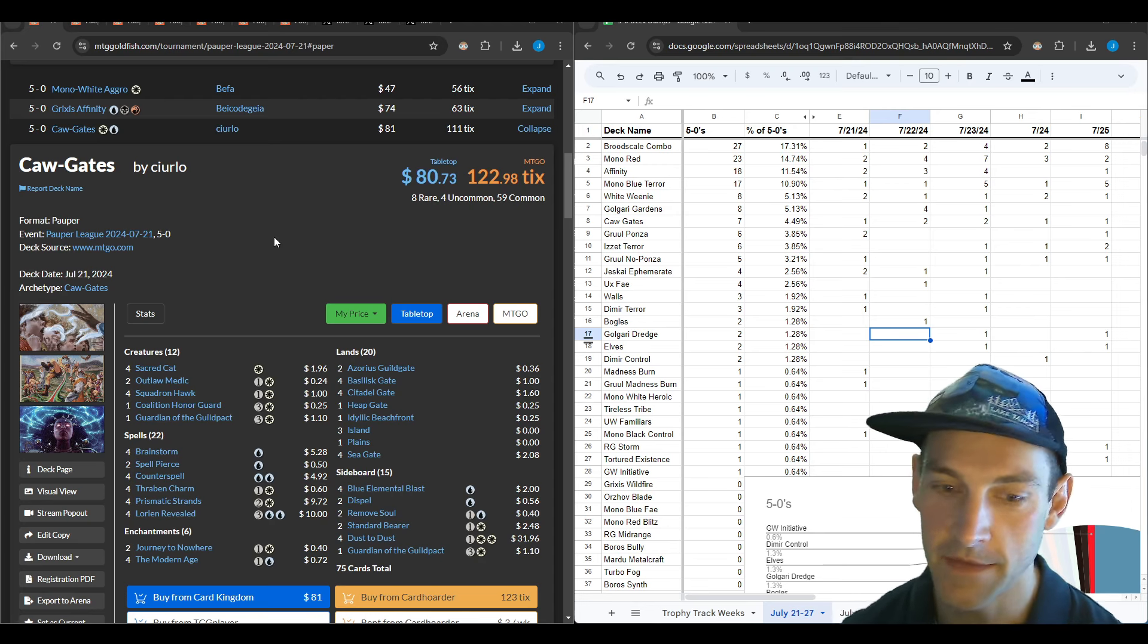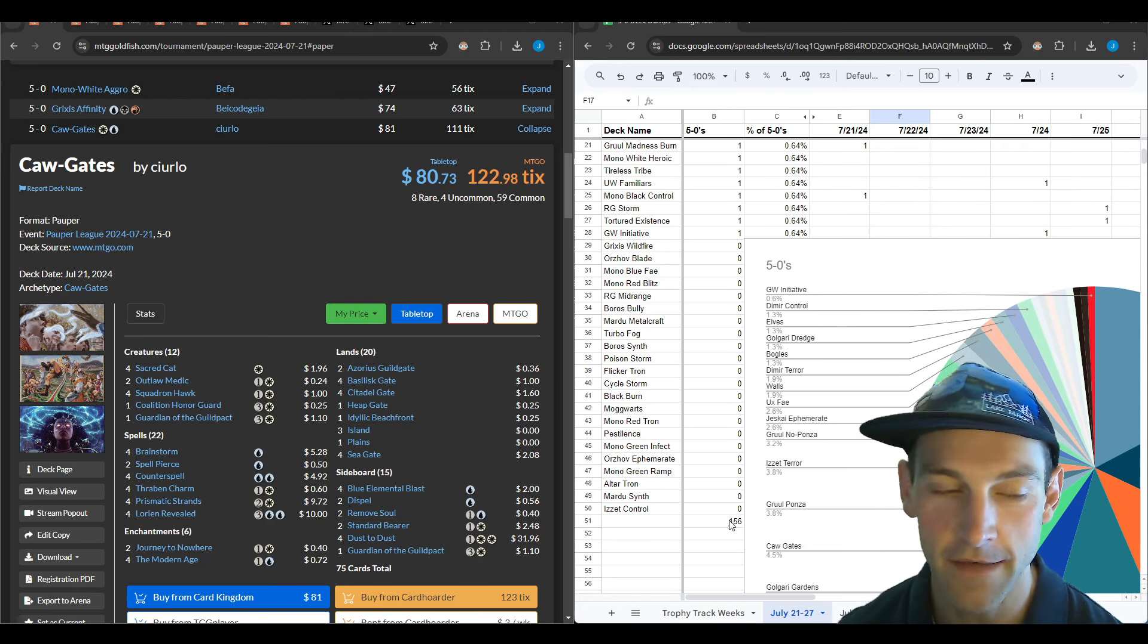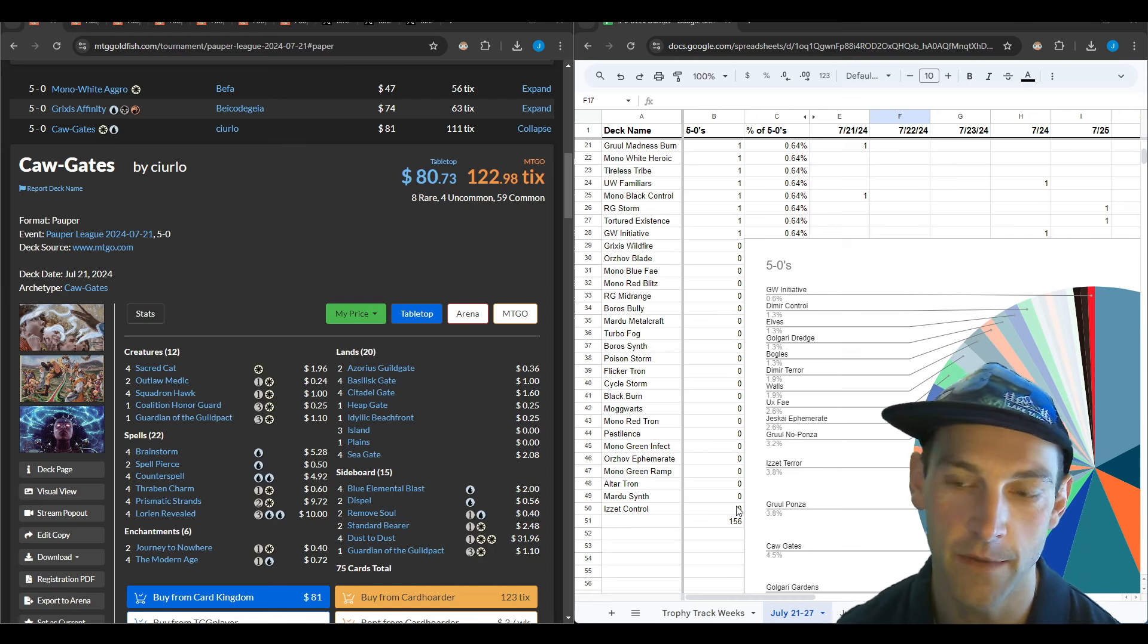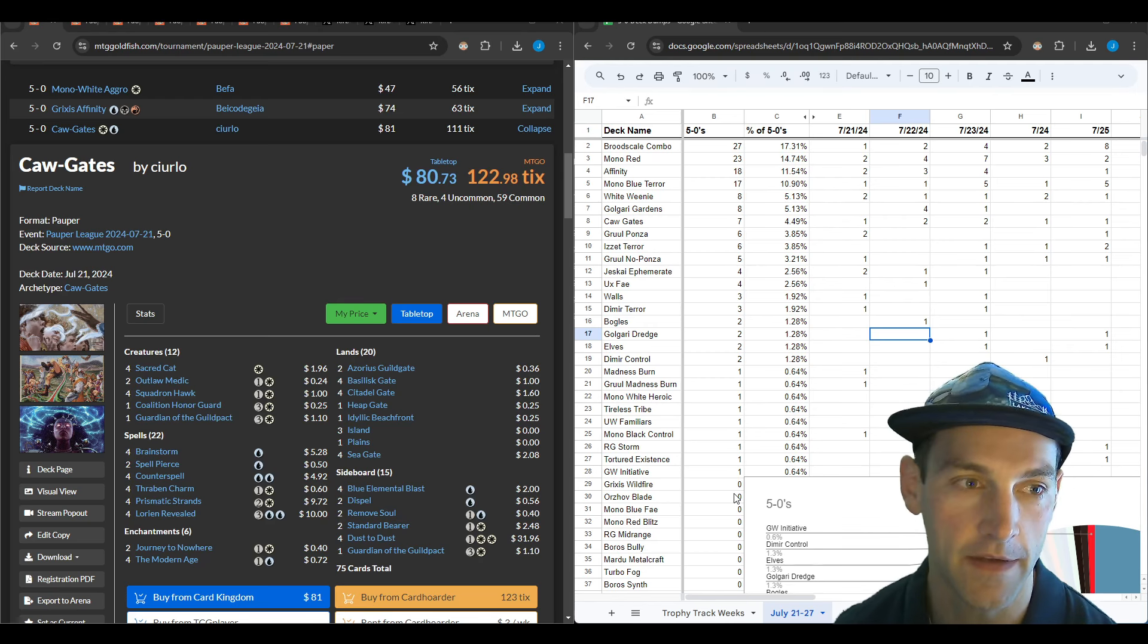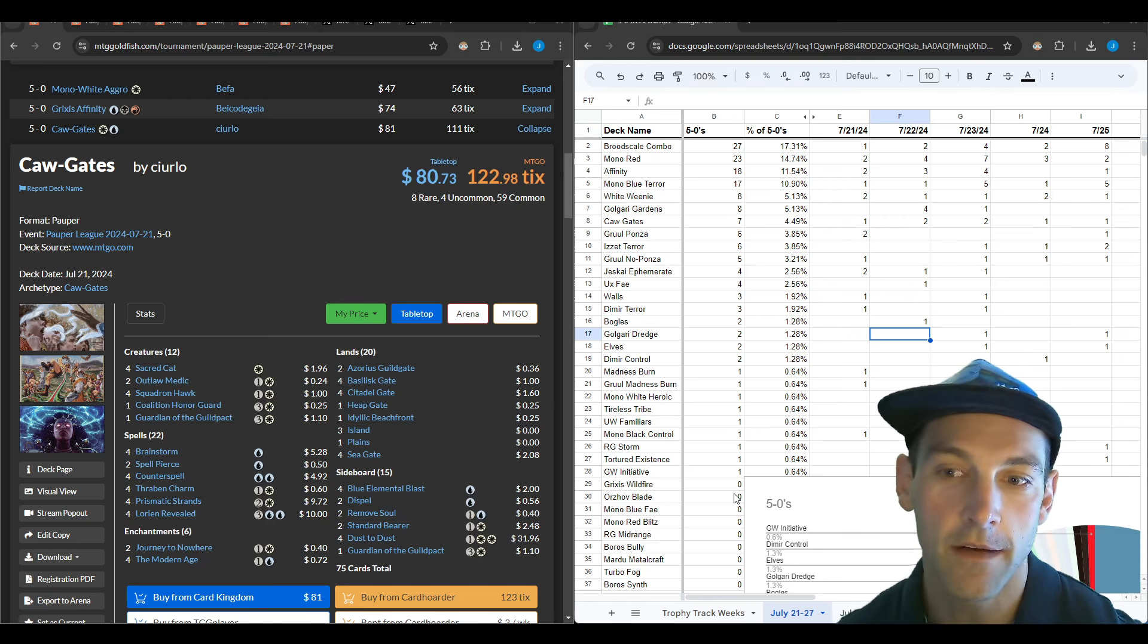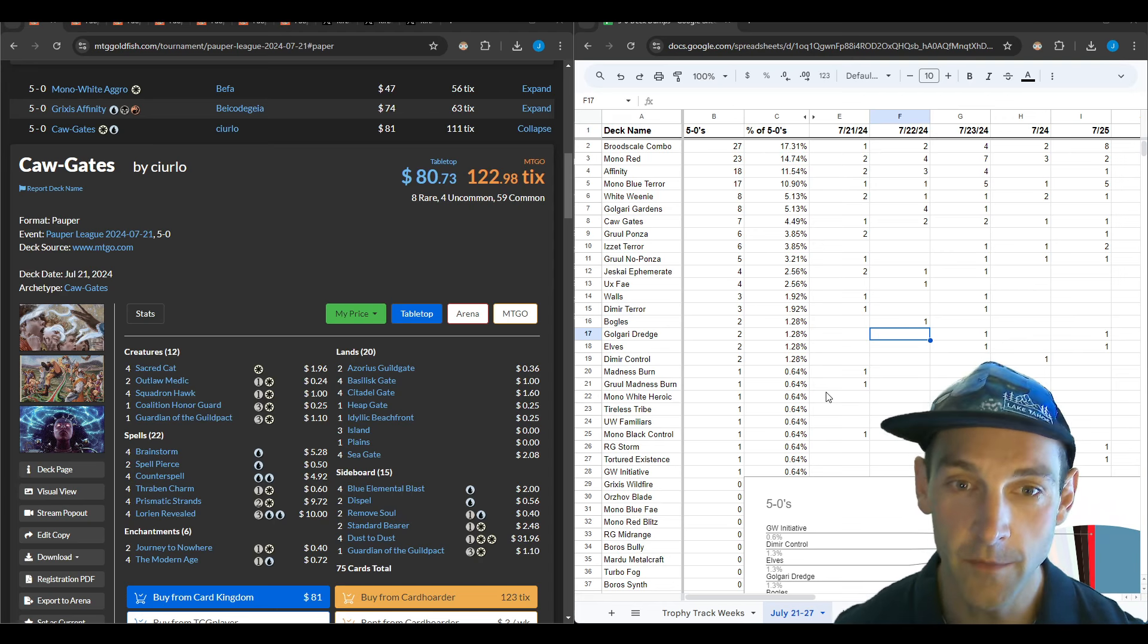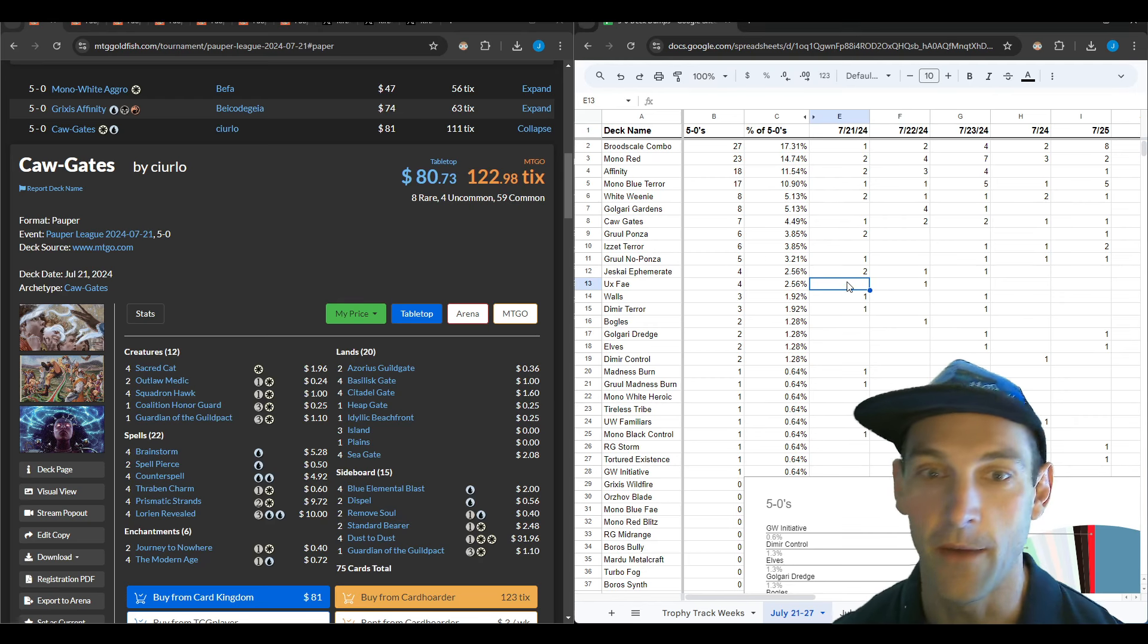This was the week of the 21st through the 27th and we had 156 5-0s on Magic Online, which is really awesome. That's way over what we were seeing in the previous 5-0s. We saw 31 on one of the days, which almost was enough to get some of the lists cut.